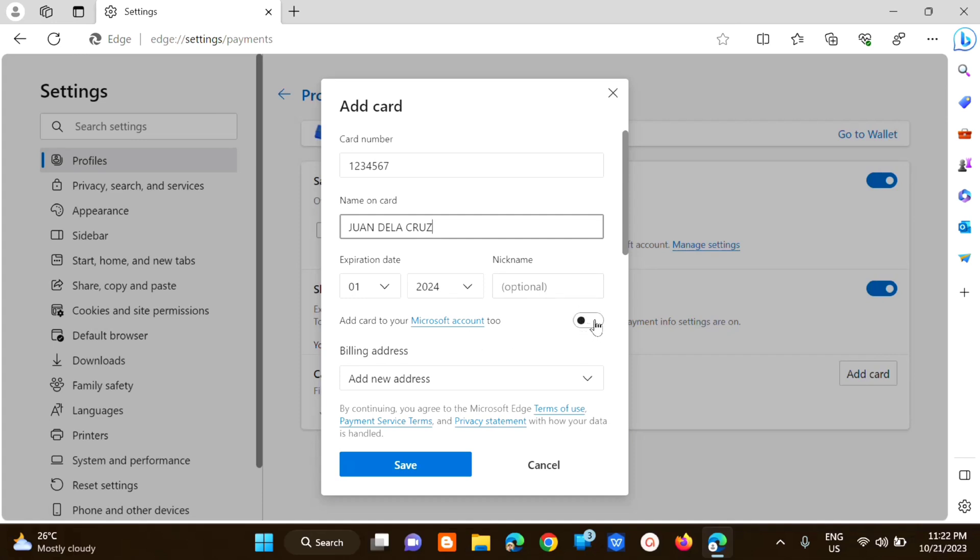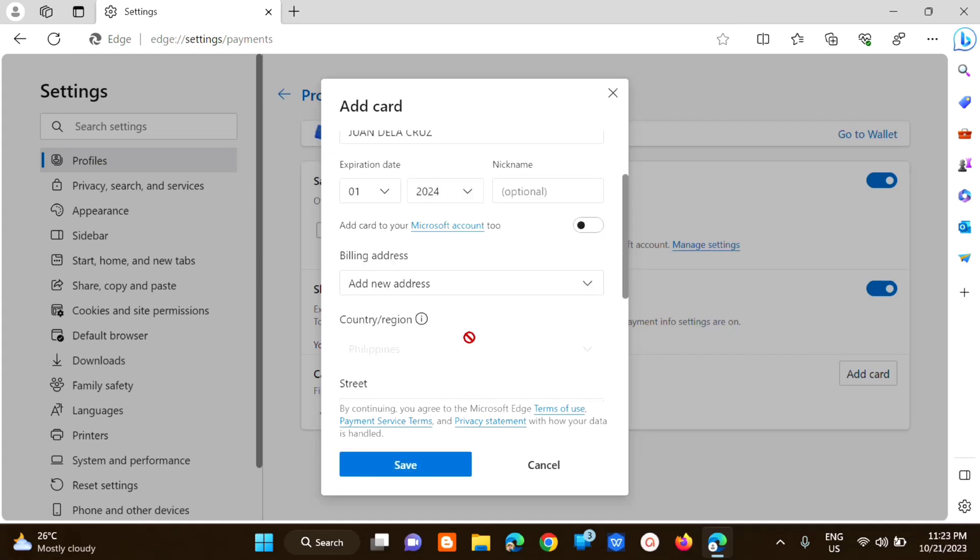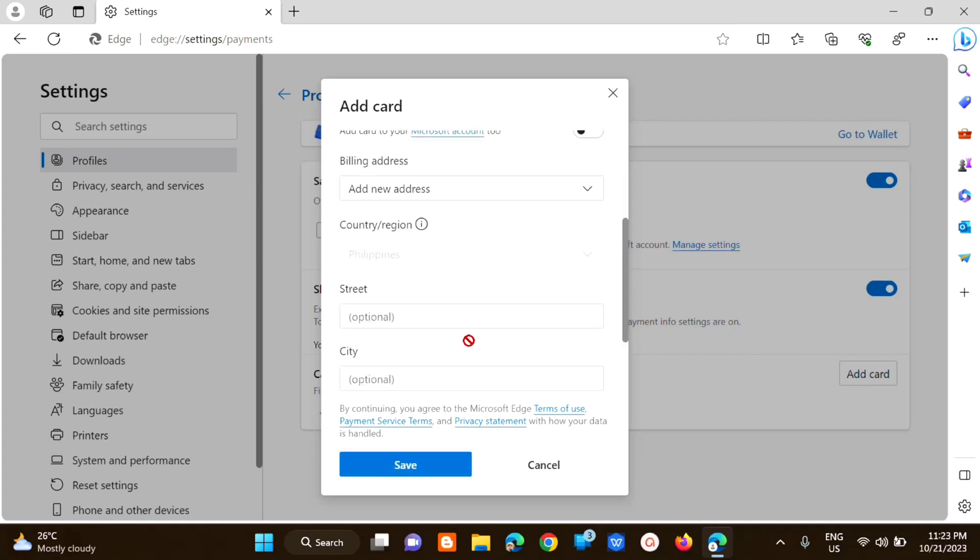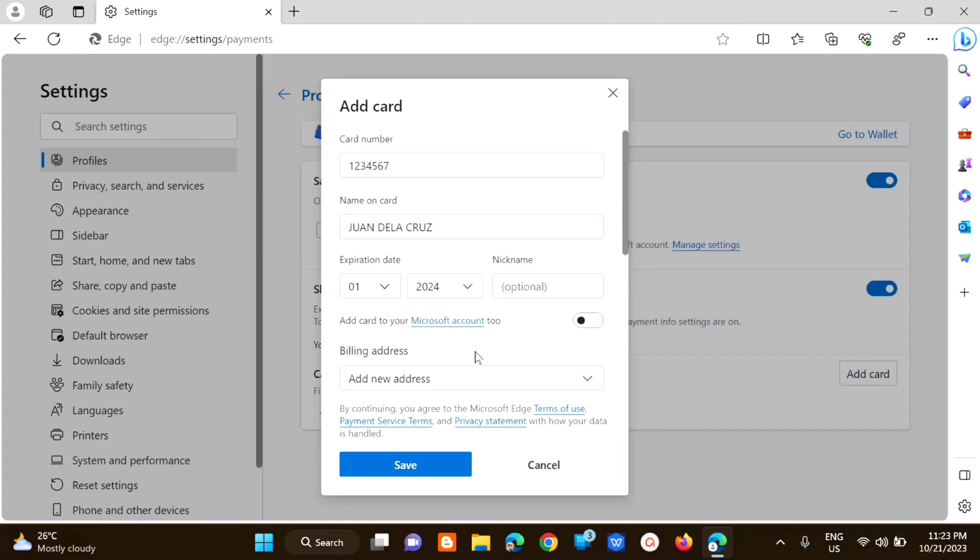All right so dito sa billing address country street and city is optional. So once na fill out mo na lahat ng details so click mo lang tong save.